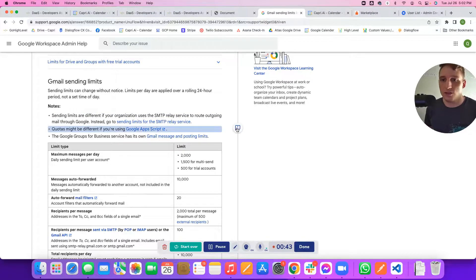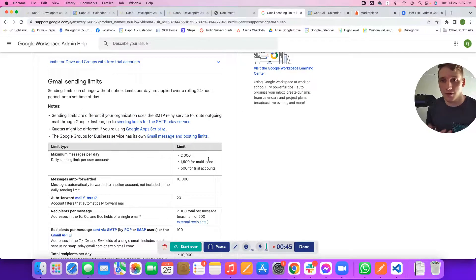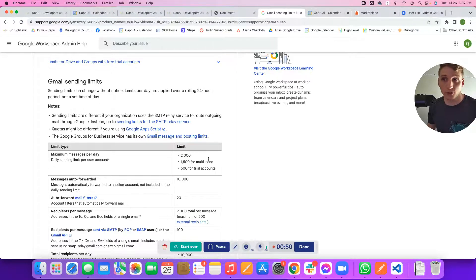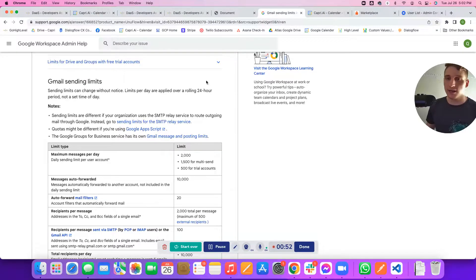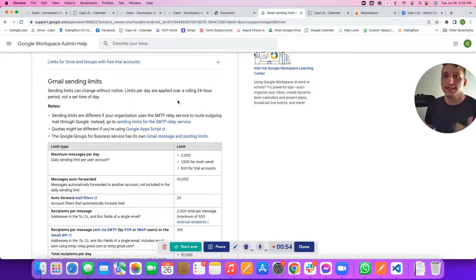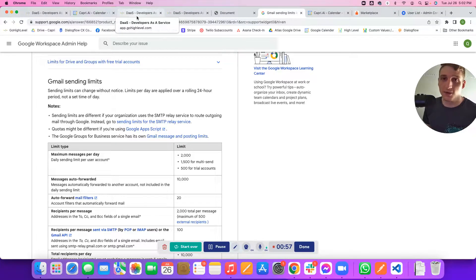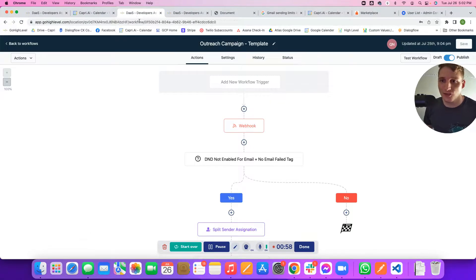To make this happen, a lot of you are probably thinking, wow, I need to send out a lot more than 2,000 a day, or 2,000 a day is going to make it super slow for the amount of sending that I really would like to do at scale. That is where high-level workflows comes into play.